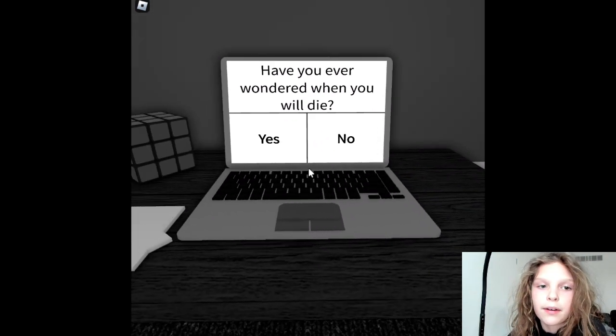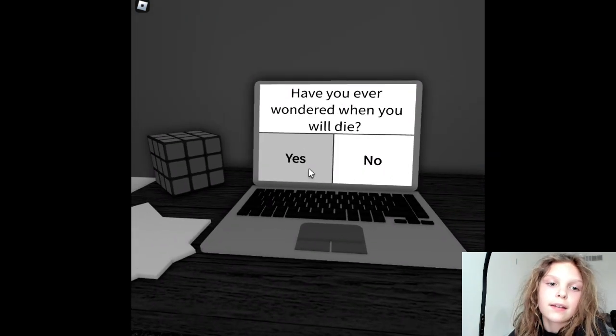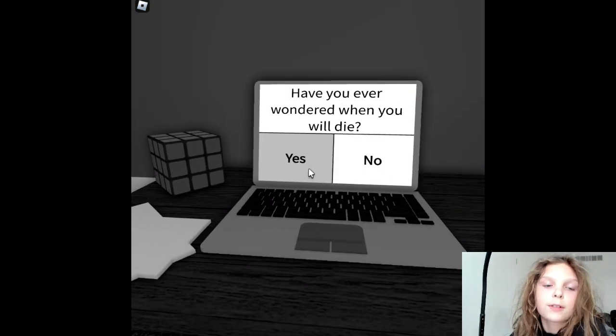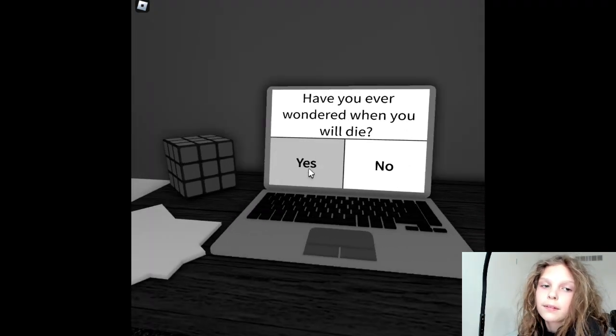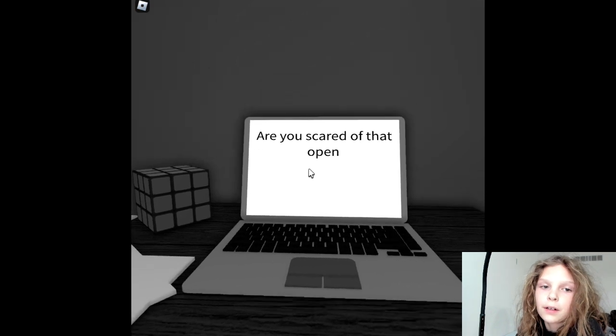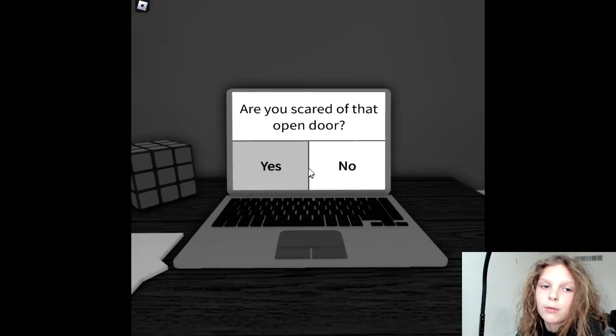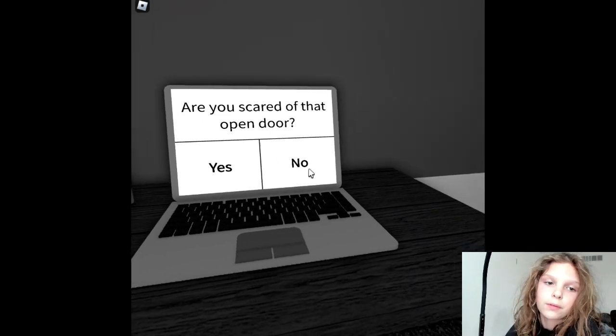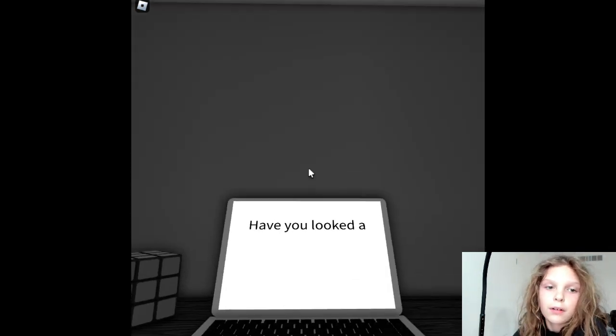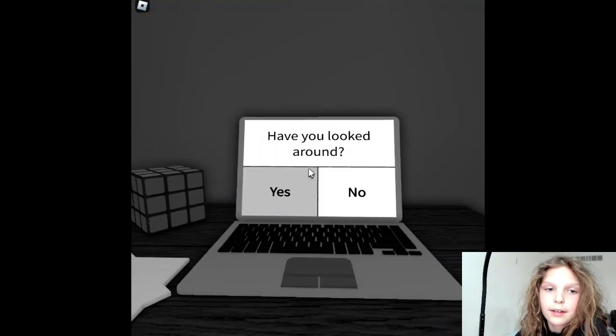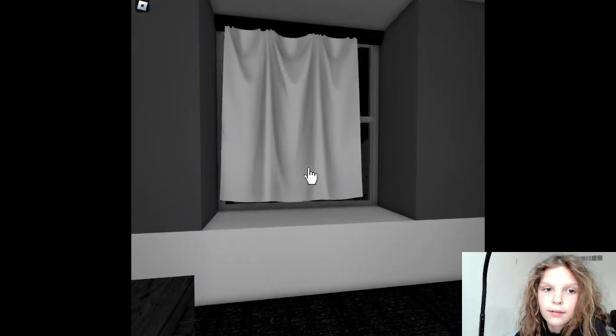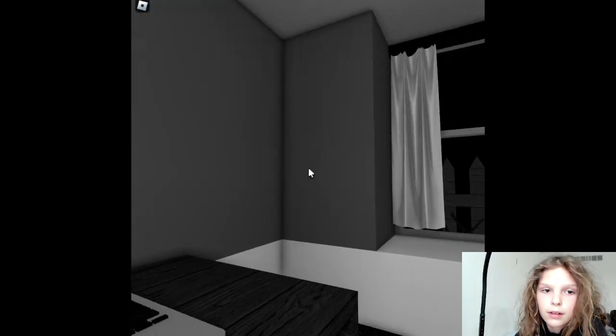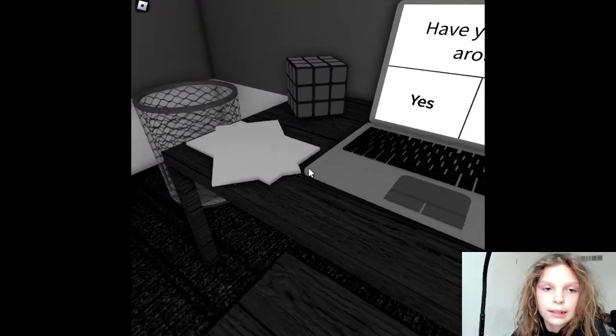Have you ever wondered when you will die? Yeah, I think almost everyone has. Probably. Are you scared of that open door? No. Have you looked around? Yes, I looked around twice now. I even looked out the window twice.